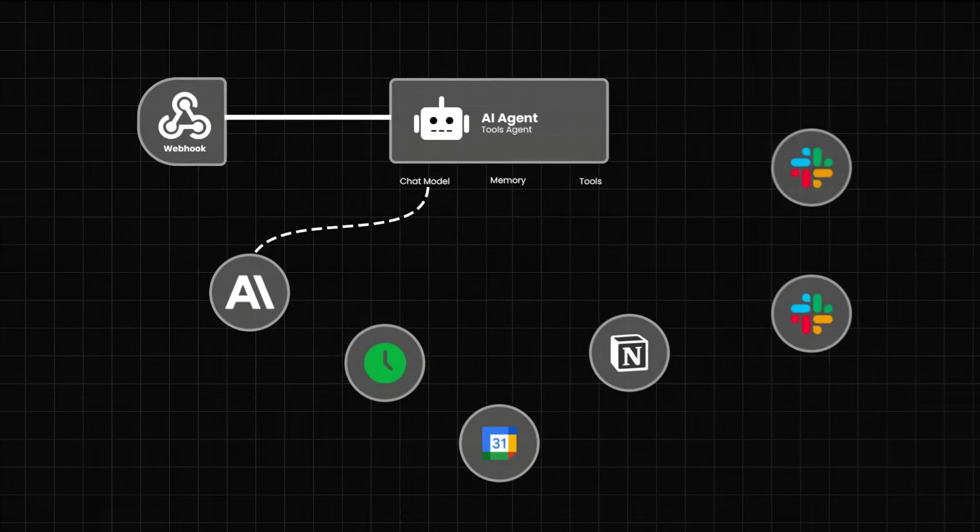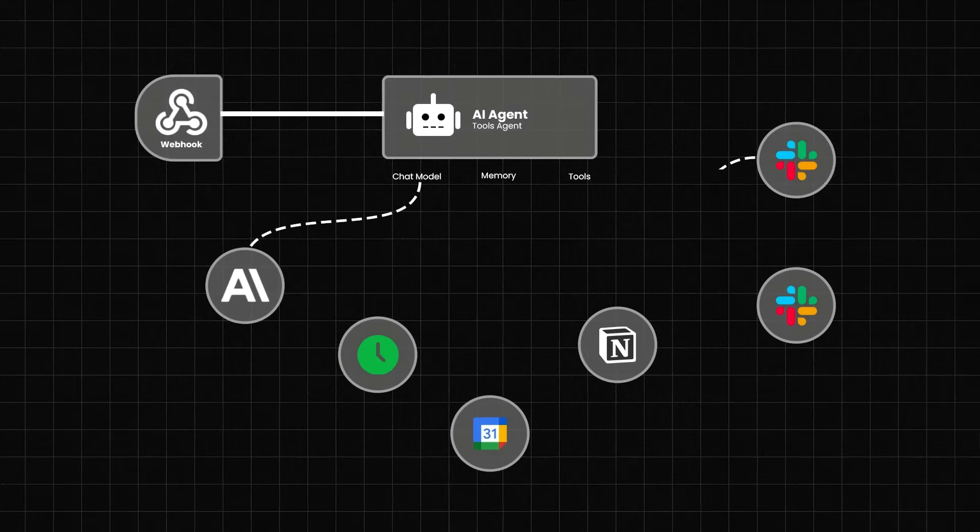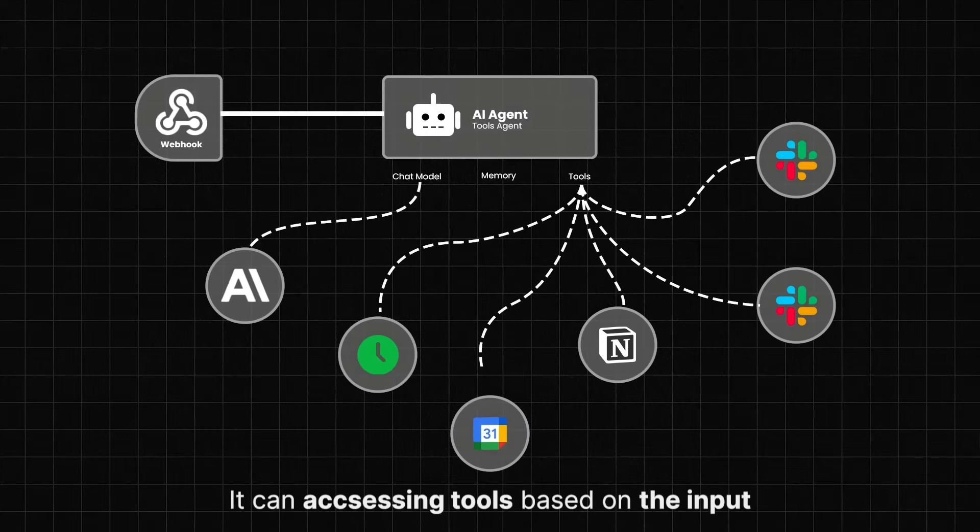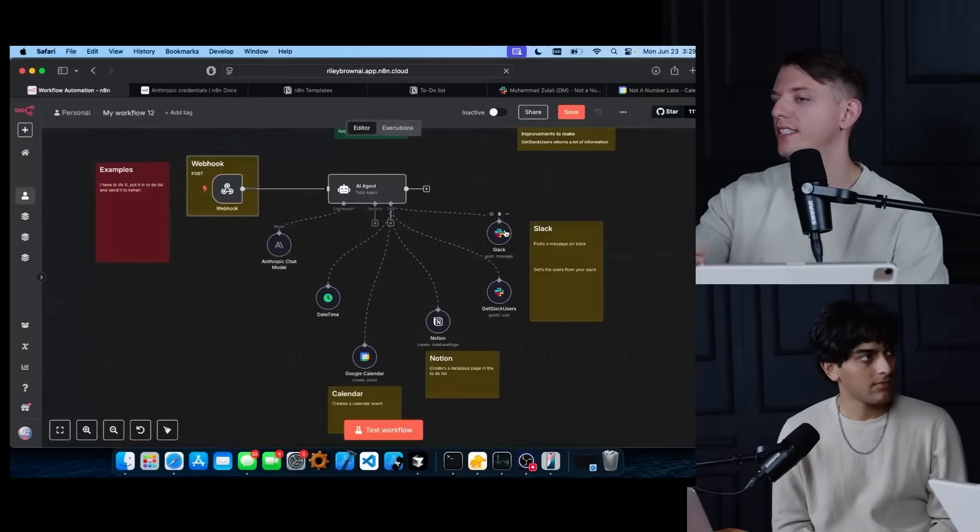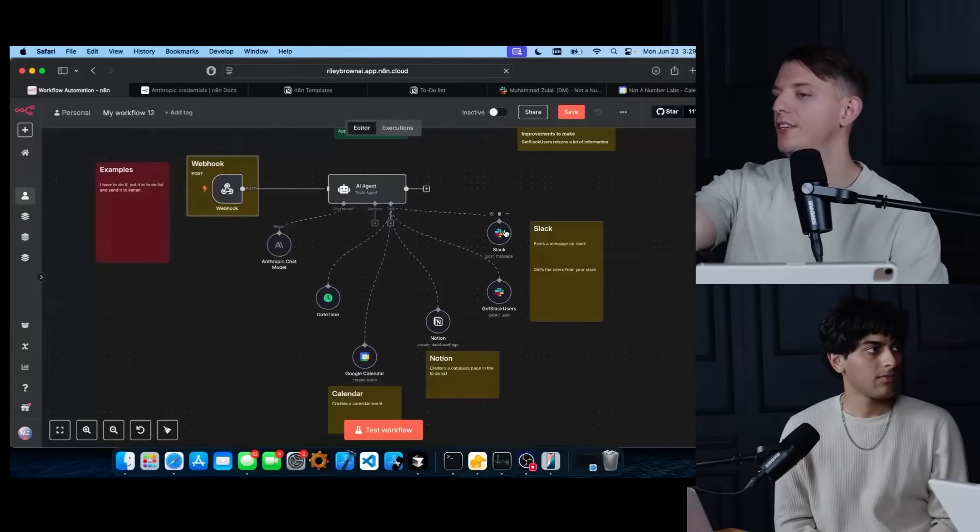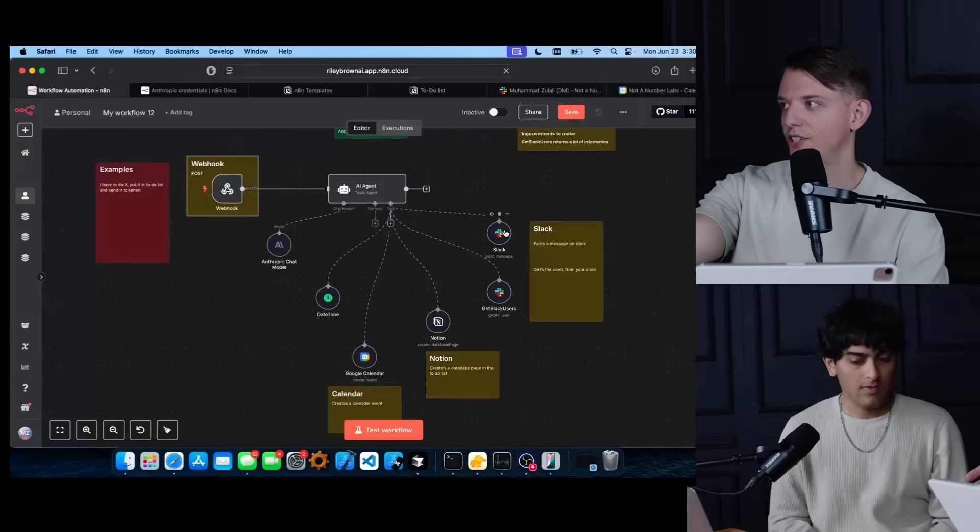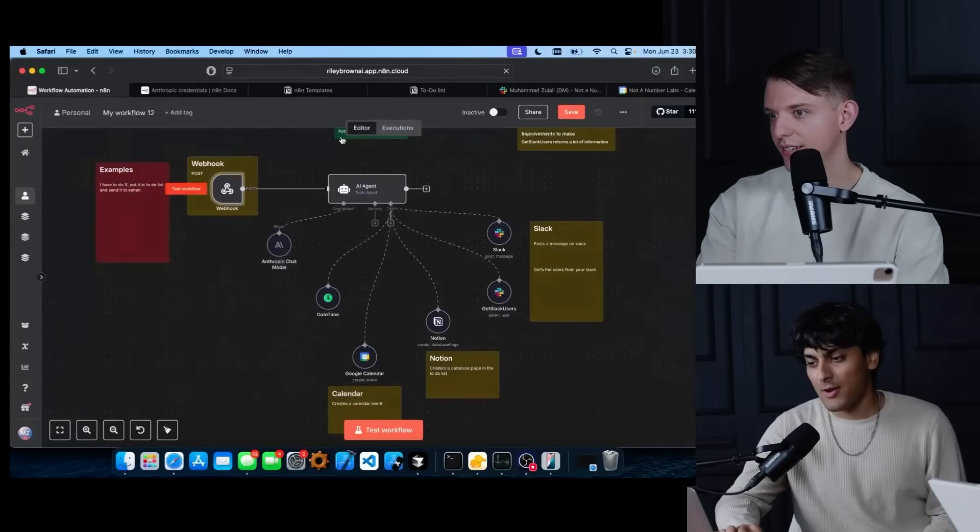Exactly. They are built to use tools. And so we're basically giving it access to these tools that it can use based on whatever our input is. So how do we actually send something into this AI agent?